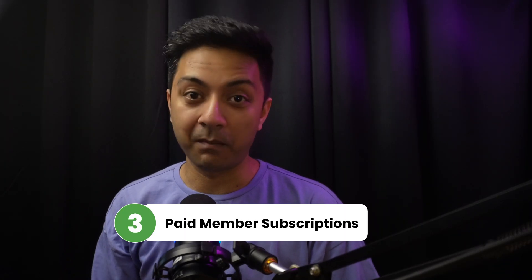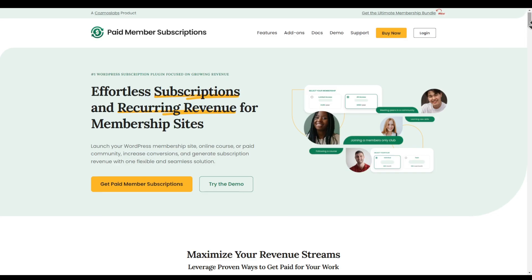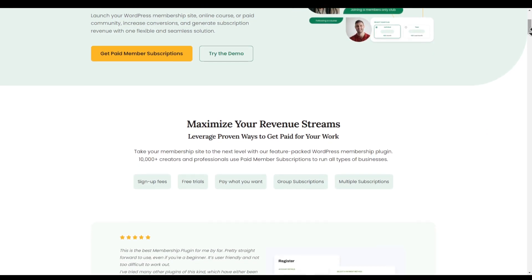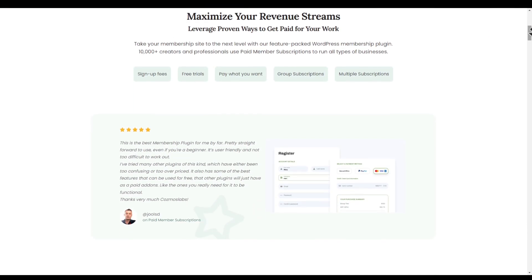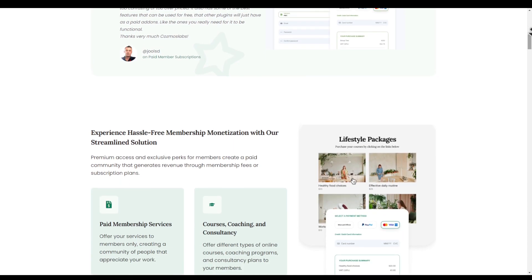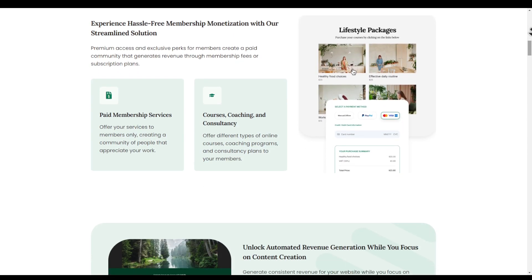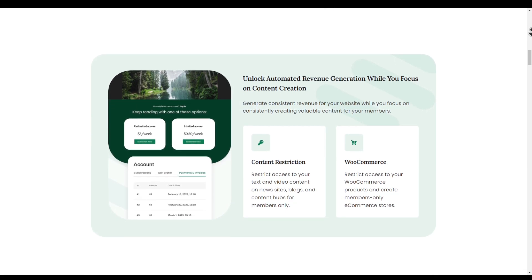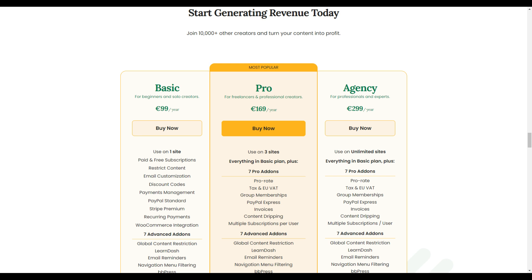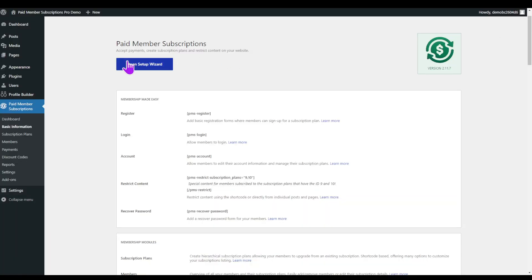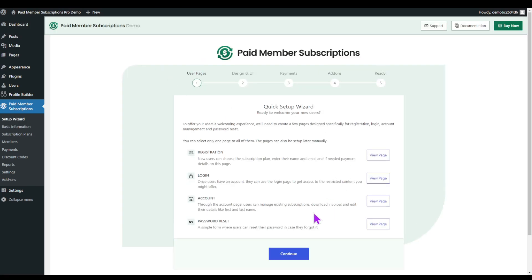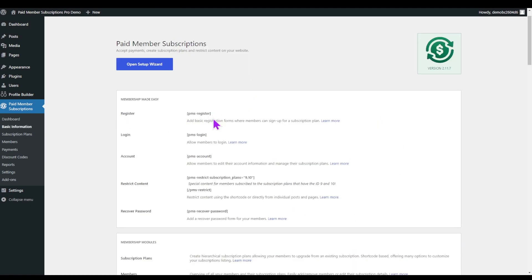Number three is Paid Member Subscriptions. Looking for a lightweight yet powerful membership solution? Paid Member Subscriptions has got you covered — whether you are selling digital downloads or offering exclusive content, this plugin simplifies the process with its user-friendly interface and flexible subscription options. Pricing starts from 99 euros per year for a single site, and you can use the setup wizard or short codes to create custom pages.